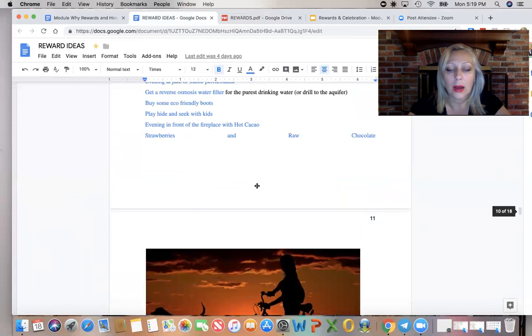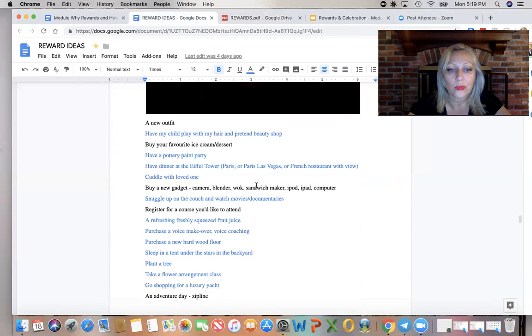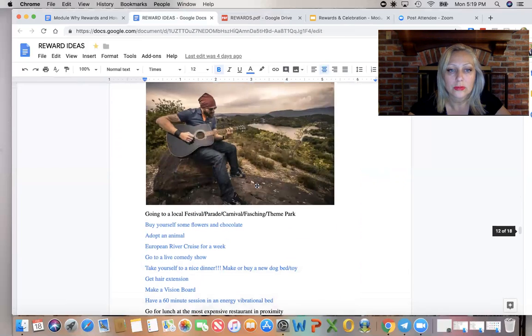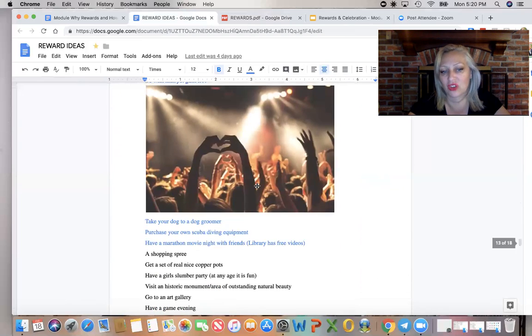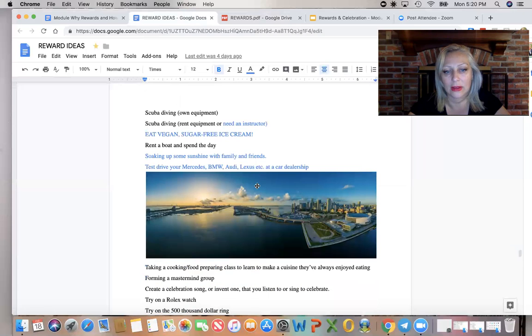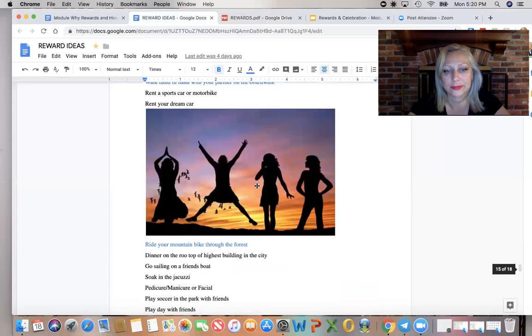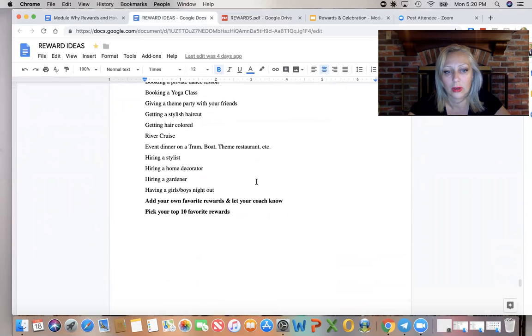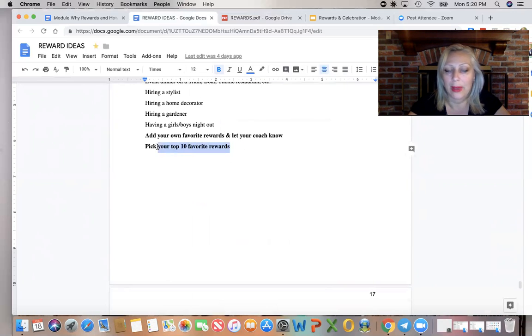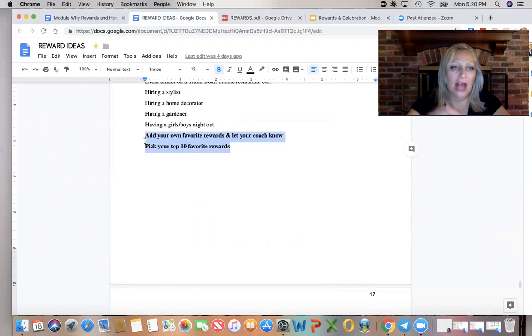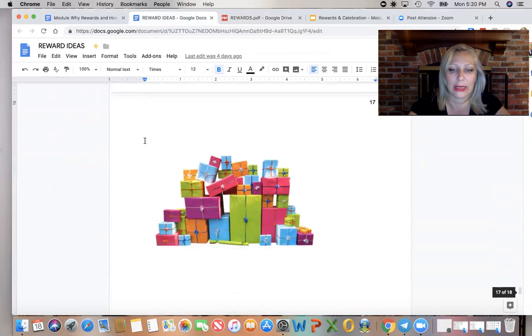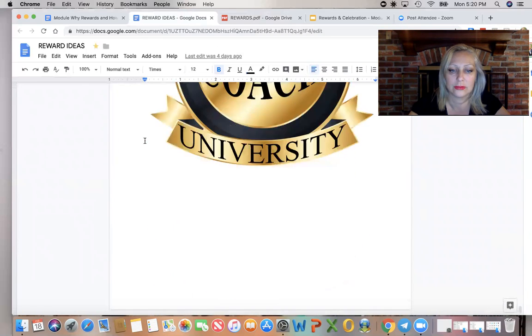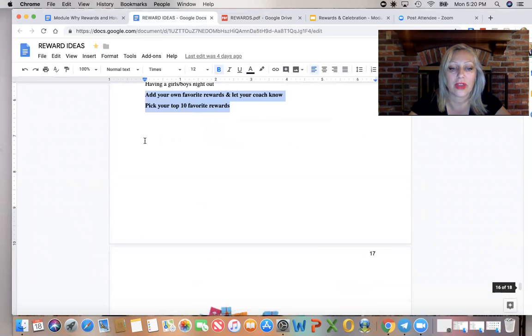You see pages and pages here and they can add their own, like I said, or just pick their favorite one. So every time when the coach asks, what's going to be your reward for these actions, the client is ready. There you go. Perfect.